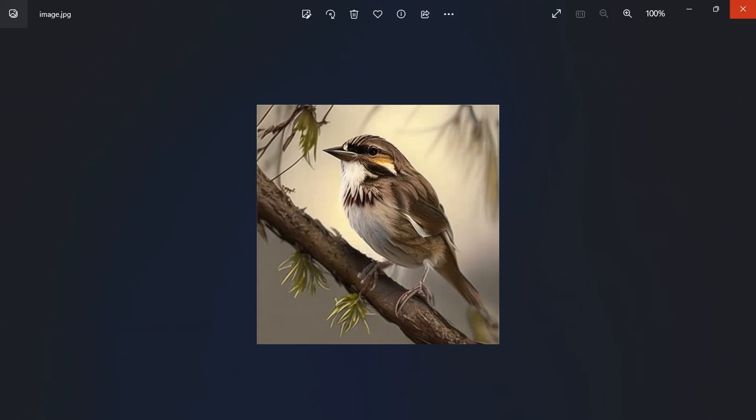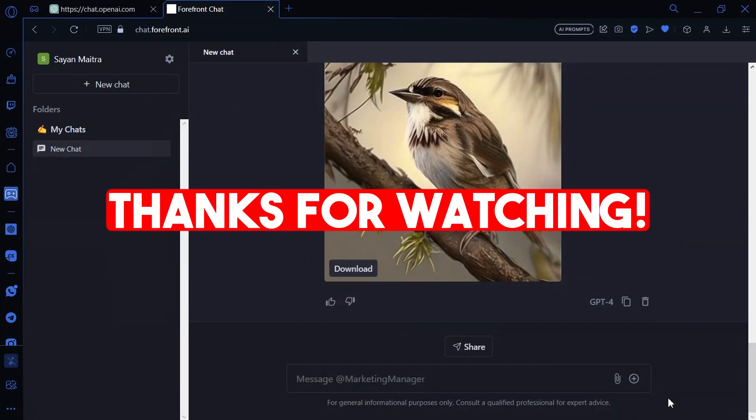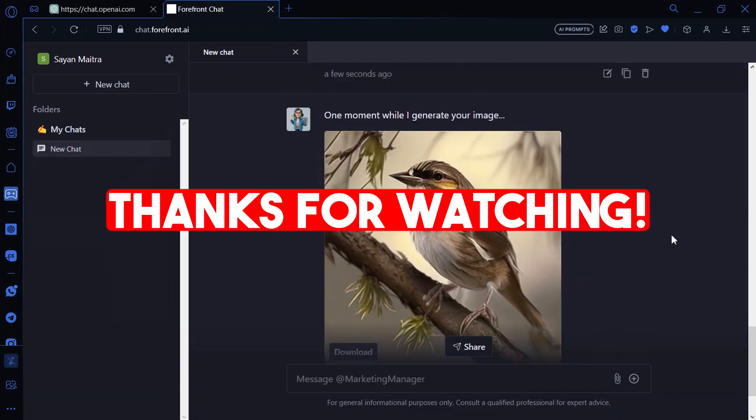This is how you can use GPT-4 for absolutely free. Thanks for watching this video.